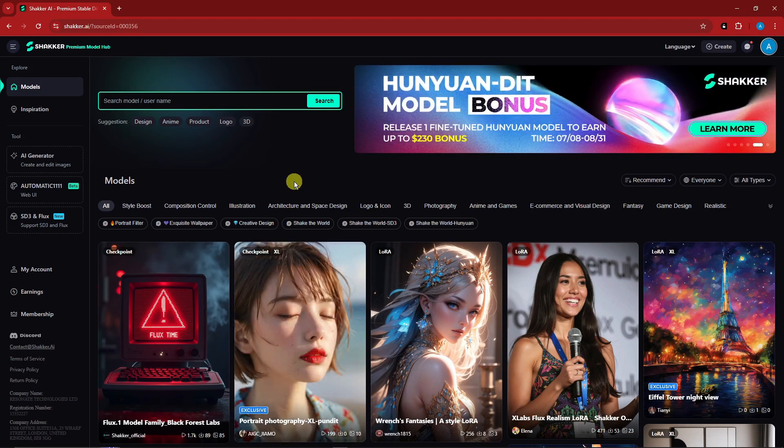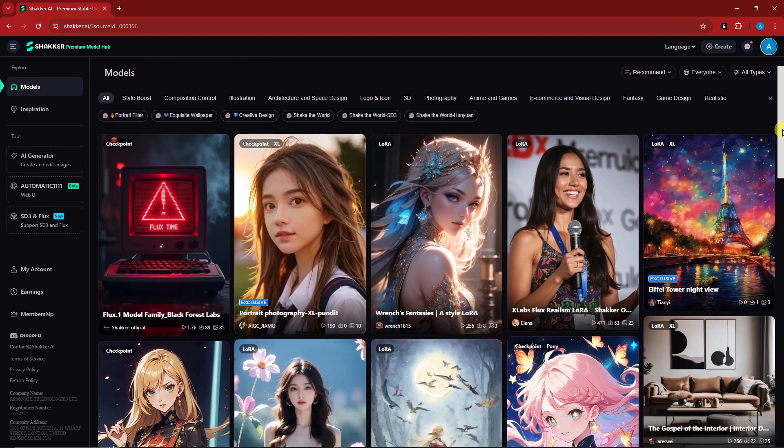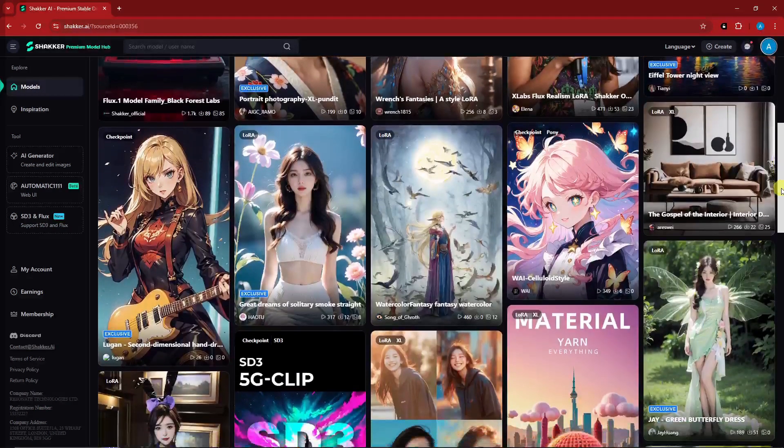Hello there, good morning, good afternoon, and good evening. In this video we're going to talk about the best AI image generator website — Shaker AI — a complete tutorial for 2024.